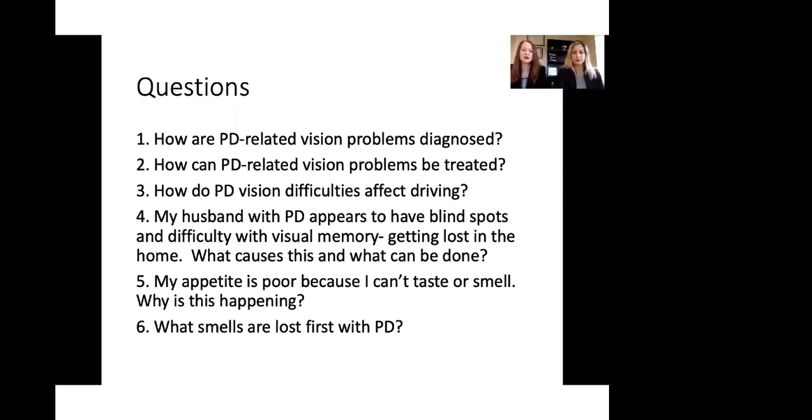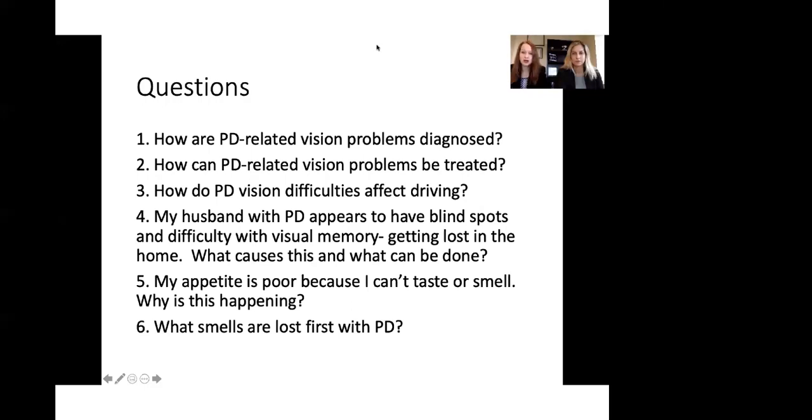The next question is what smells are lost first in Parkinson's disease? So typically the more mild smells are lost first. So faint smells of different types of food, faint smells of things like a perfume that's maybe lighter, those types of things are lost first. And more stronger or more toxic smelling, noxious types of smells are lost later in the disease process.